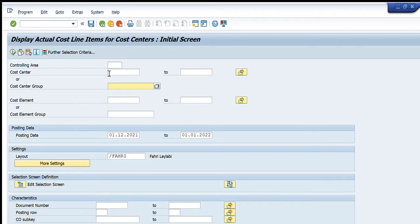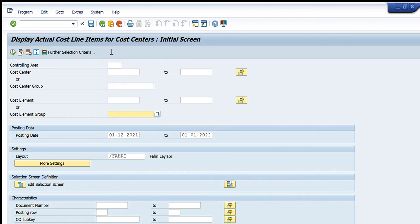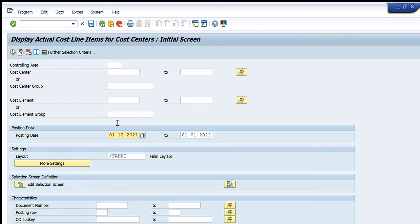The next one is cost center group - if we have a particular group number or group name of the cost center, we will write here. Then the cost element and cost element group - if we have any one of these, we will get the desired results. The next is the posting date - for how much period of time you are going to get the data of the costs.